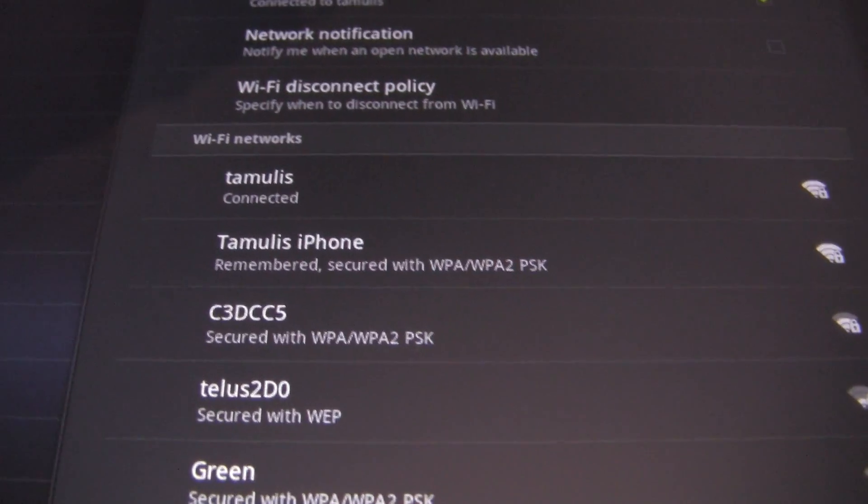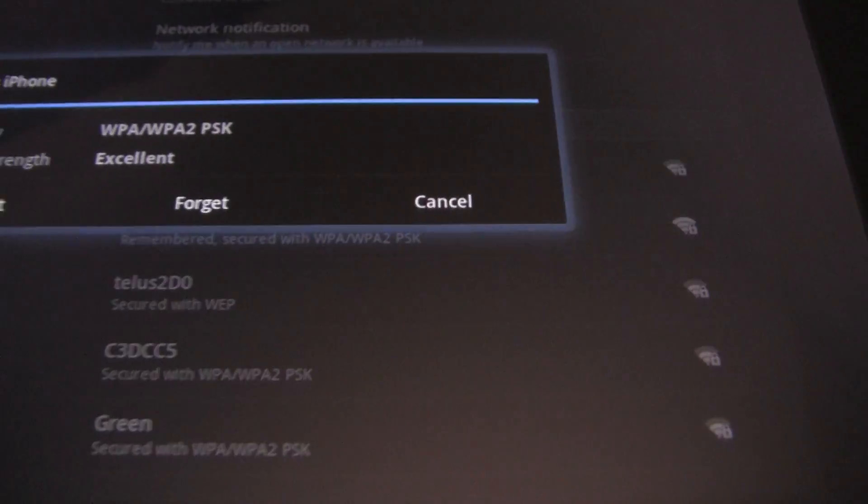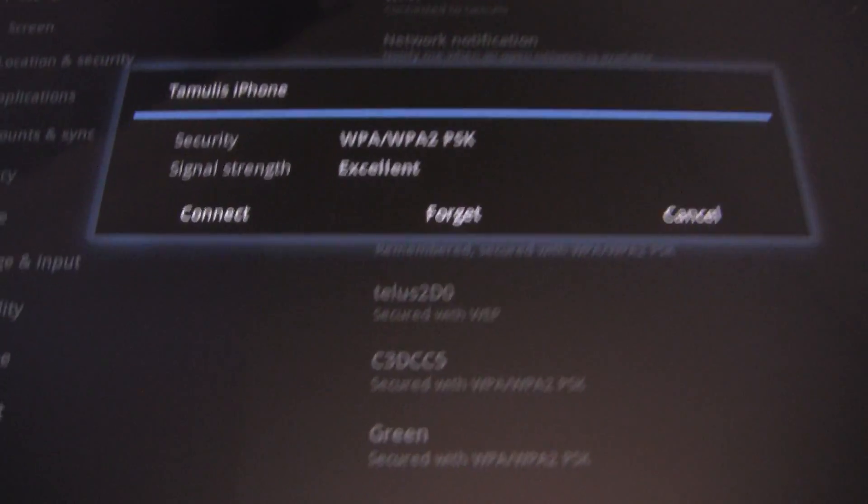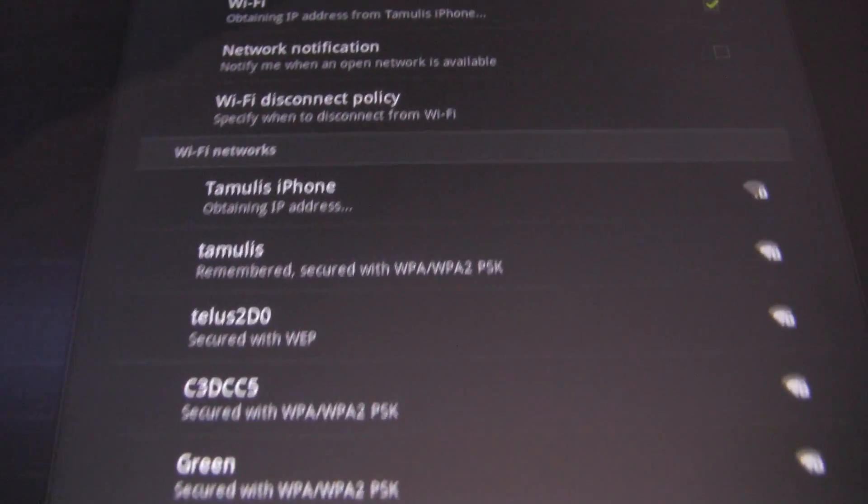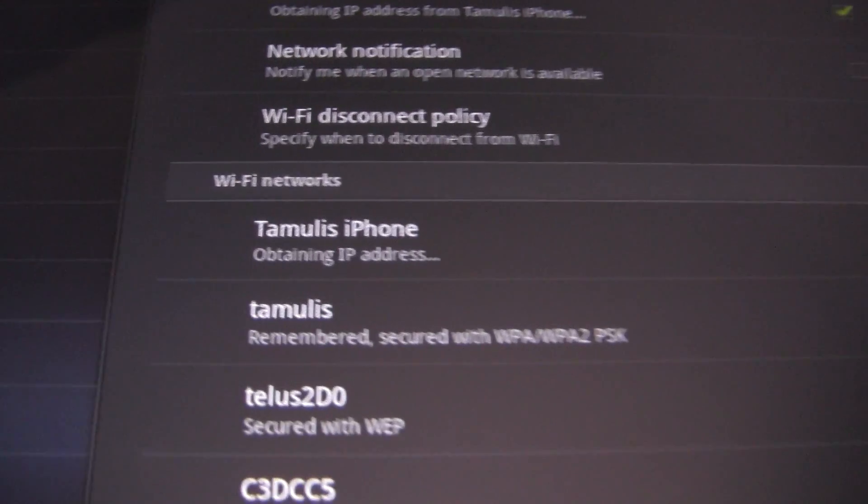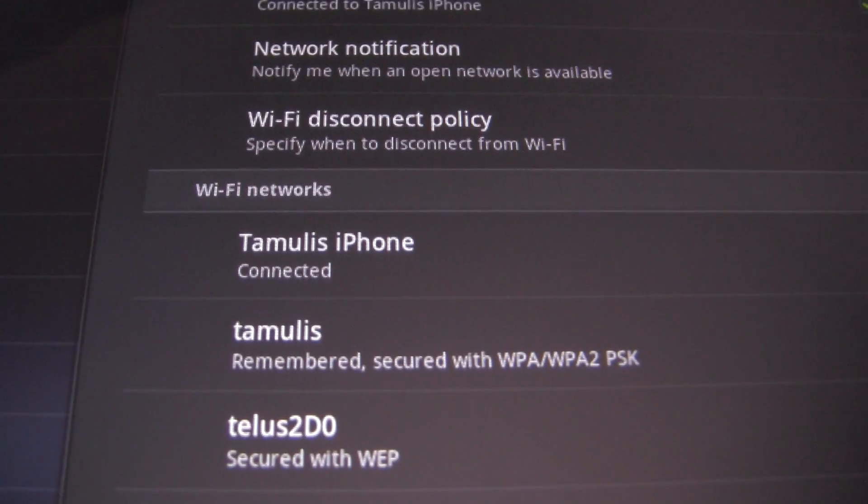The transformer connected to my home router automatically but that's fine. I can click Tamulis iPhone and it'll connect to the Wi-Fi. Now I tap connect. It might take a bit longer than usual and there you have it, connected.